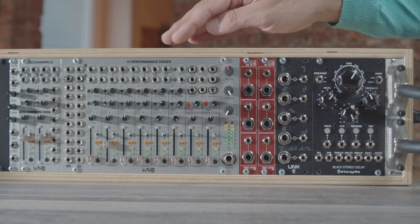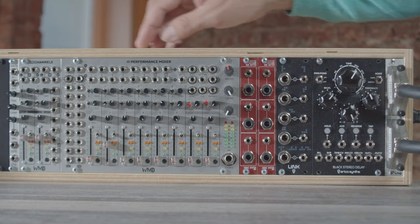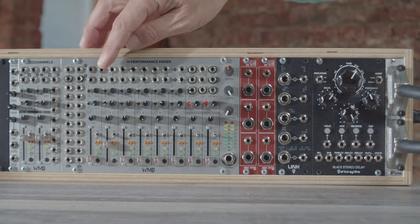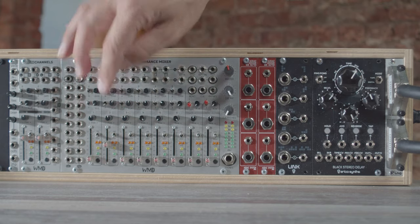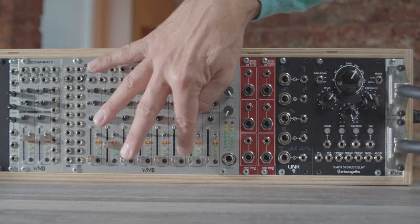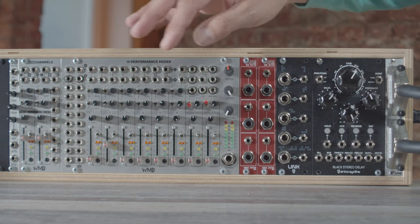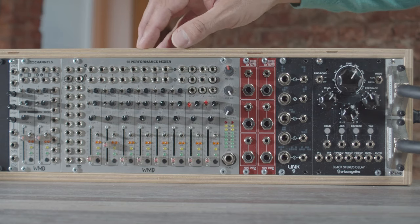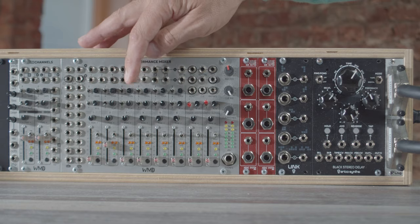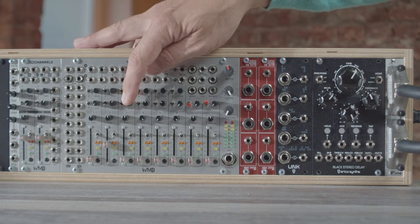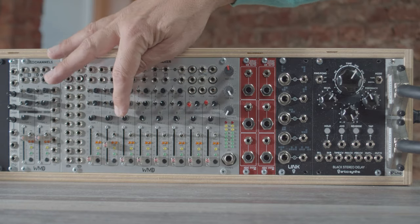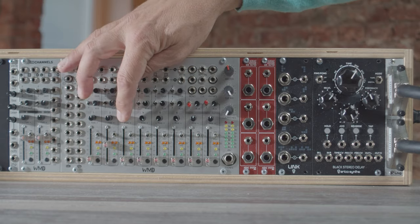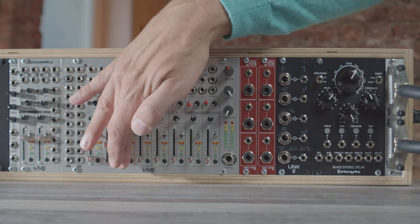So in the middle, you see the performance mixer with the 10 channels. We have six mono channels and two stereo channels here on the right side. Per channel, we have a gain knob, an aux send for your effects and a pan controller and of course the volume fader.